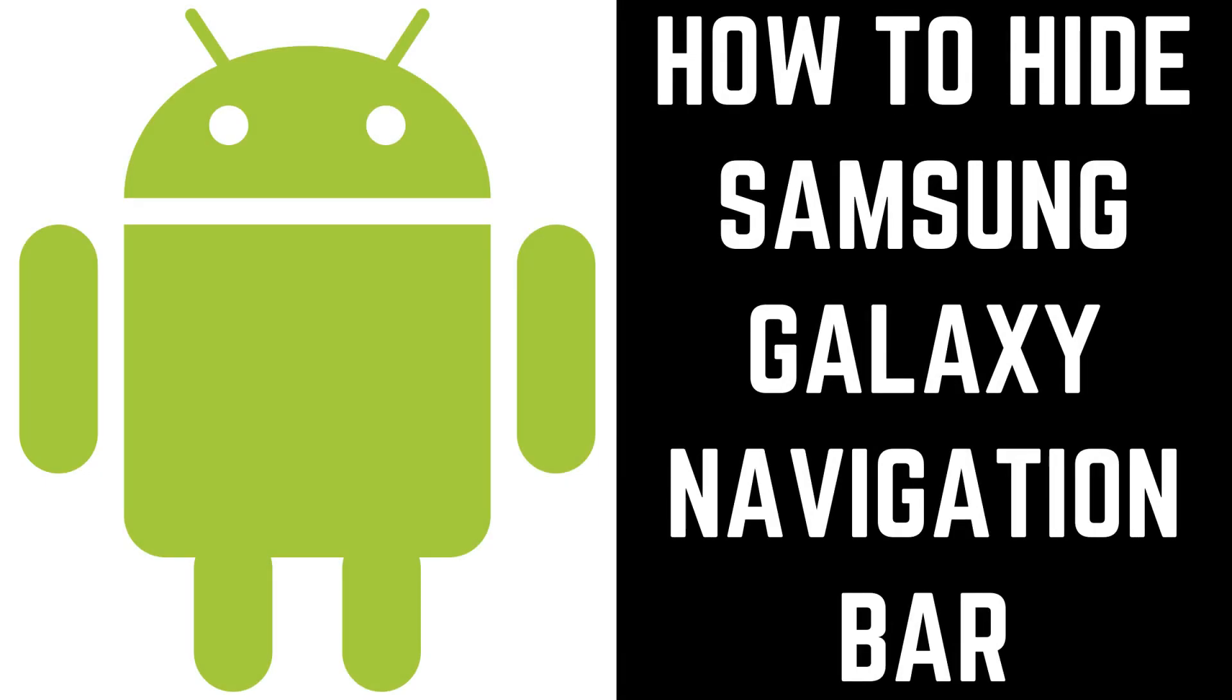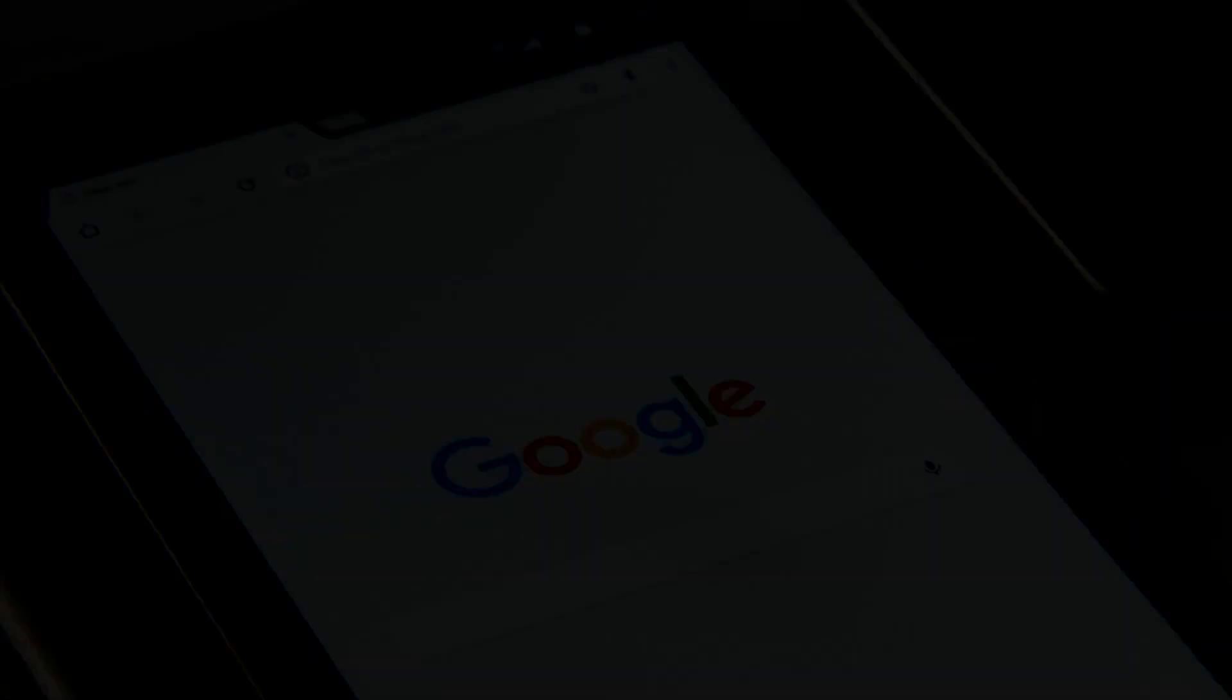Hey everyone. I'm Max Dalton, and in this video I'll show you how to hide the Samsung Galaxy navigation bar.